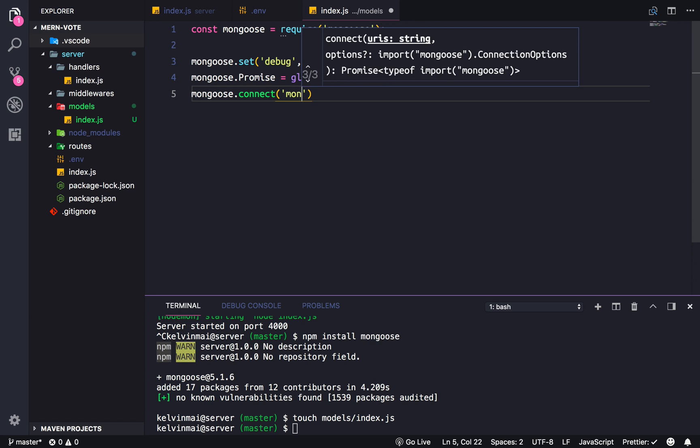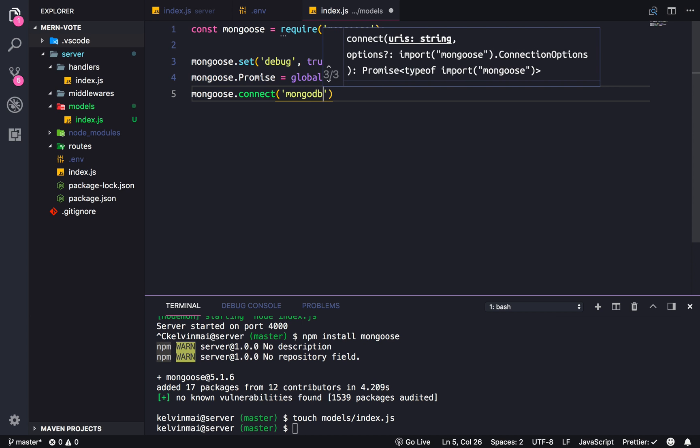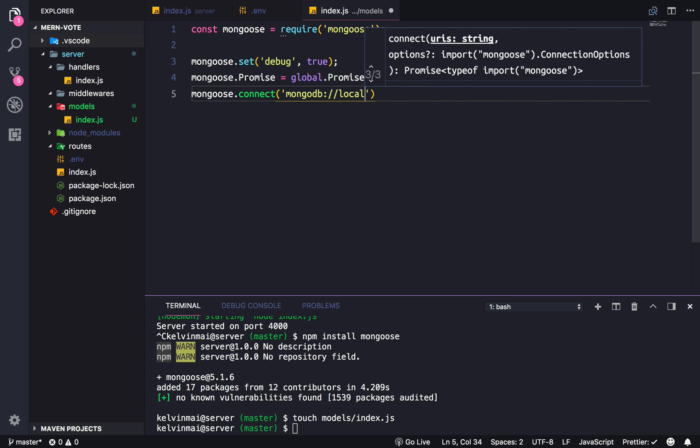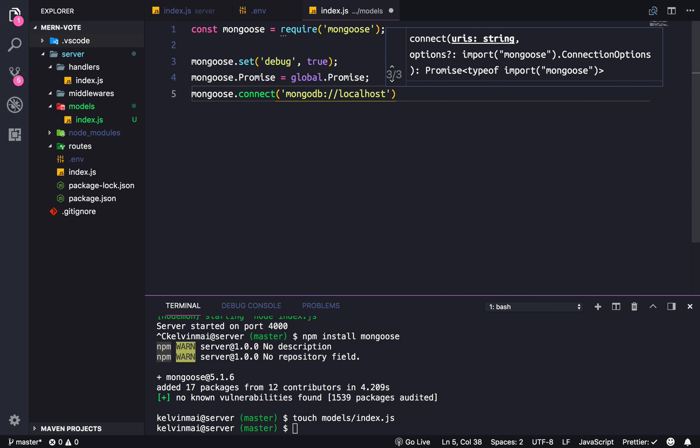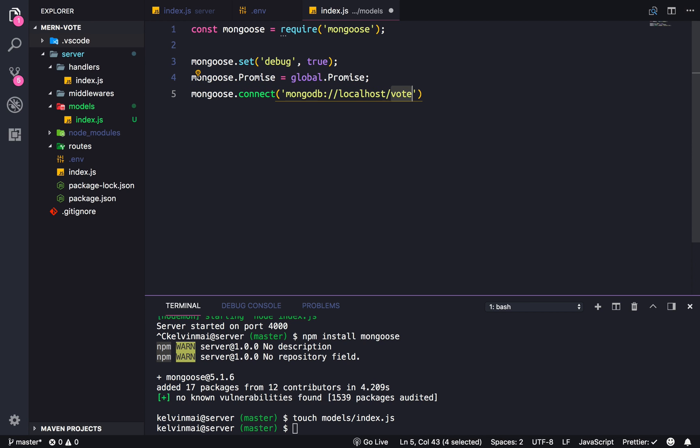And then lastly we need to connect to the database. Connect your database name would be something like this: mongodb://localhost - localhost is your name - and then I think it's a colon, it's either a colon or a slash, just go with slash for now. And then you can name your database whatever, so this is the name of your database. I'm gonna go with vote for now.